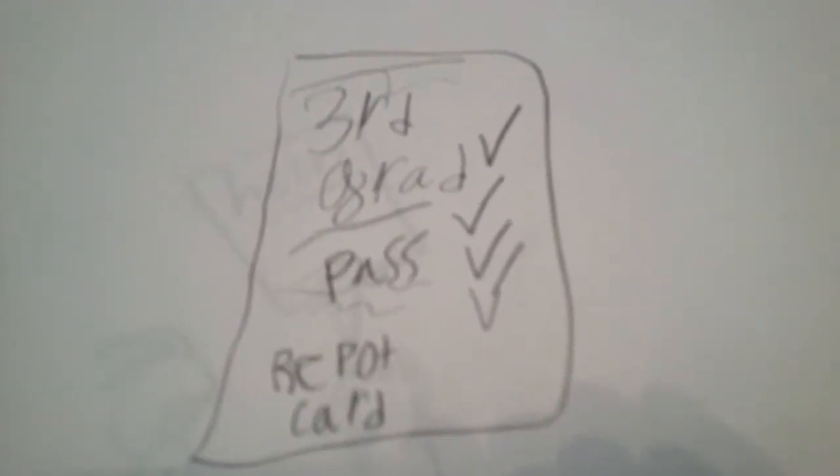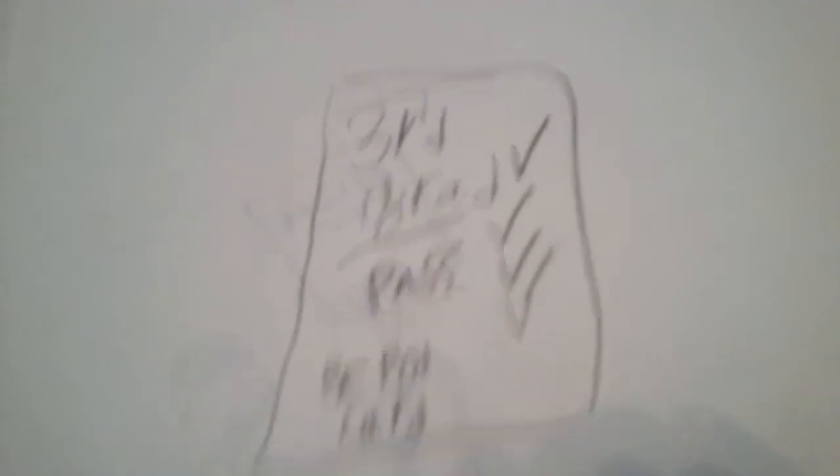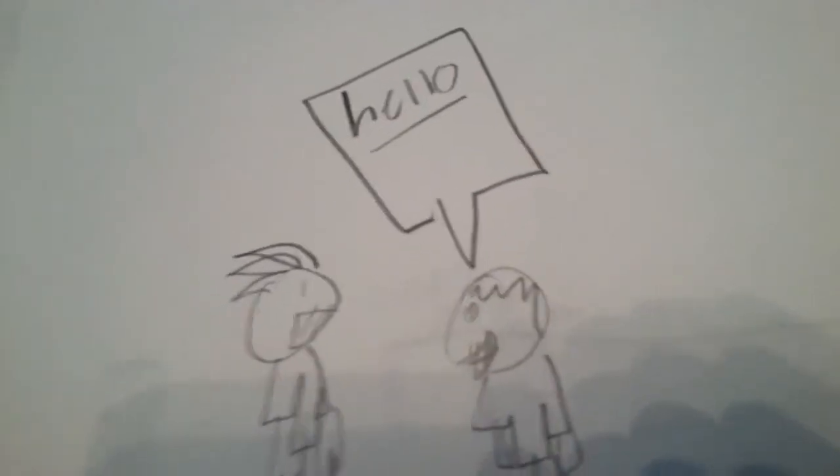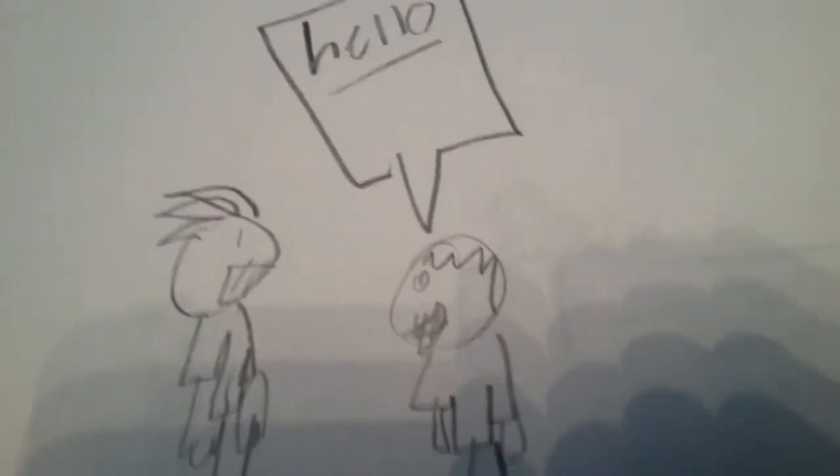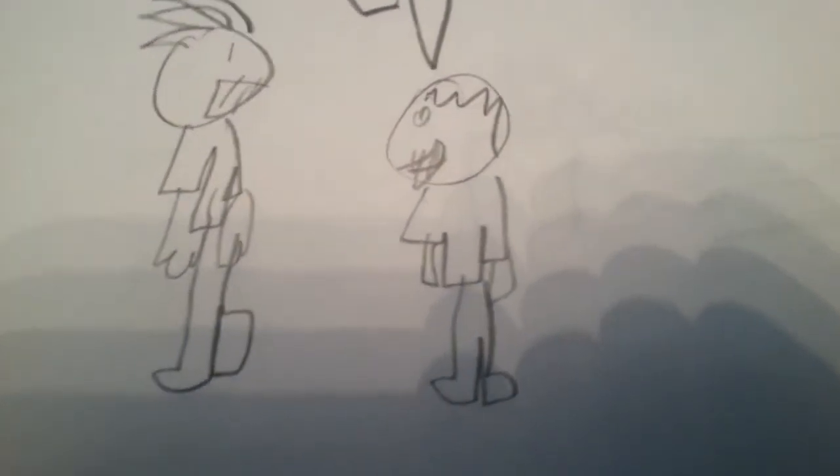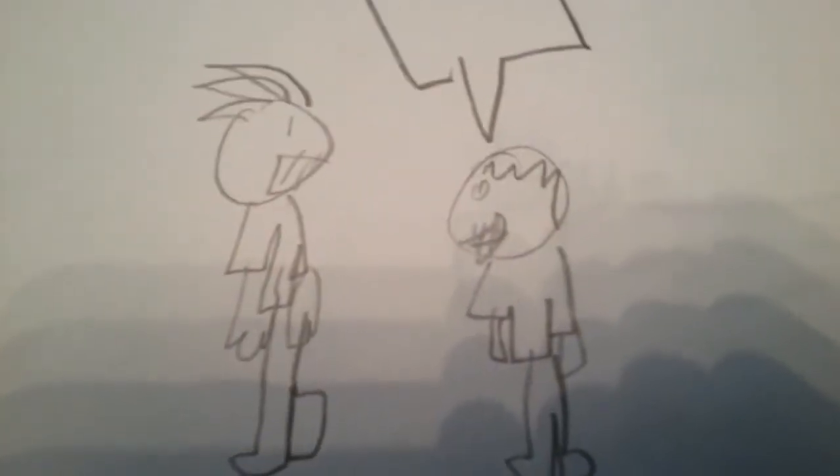A couple years later, my mom looked at my report card, and I was hoping I'd pass, and I did pass. Then I met a friend named Nikolai Serna. He was a really nice guy.